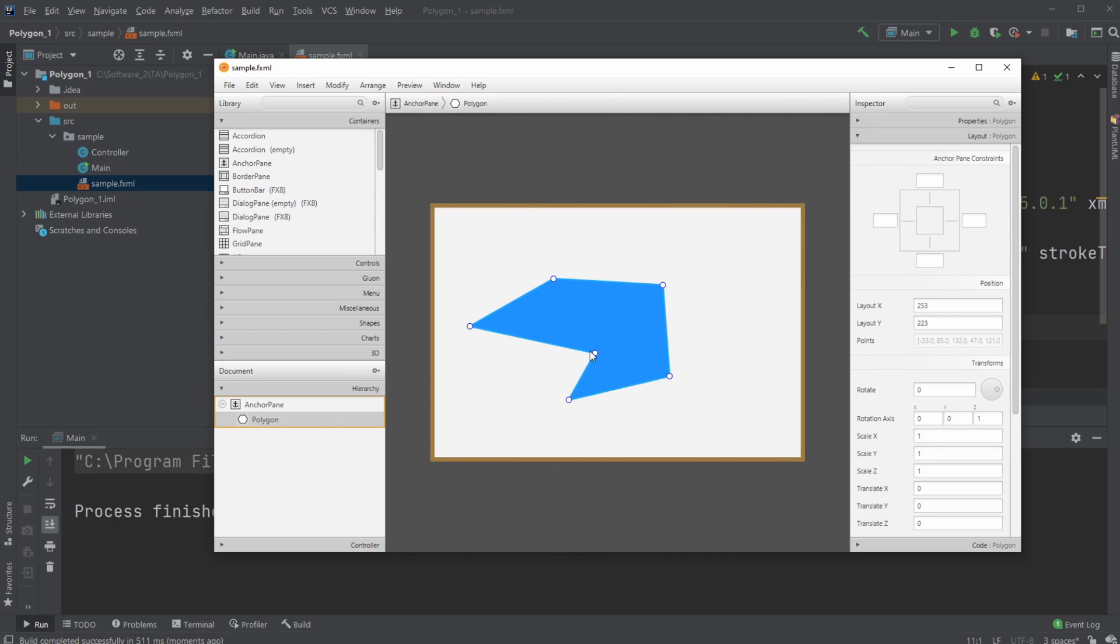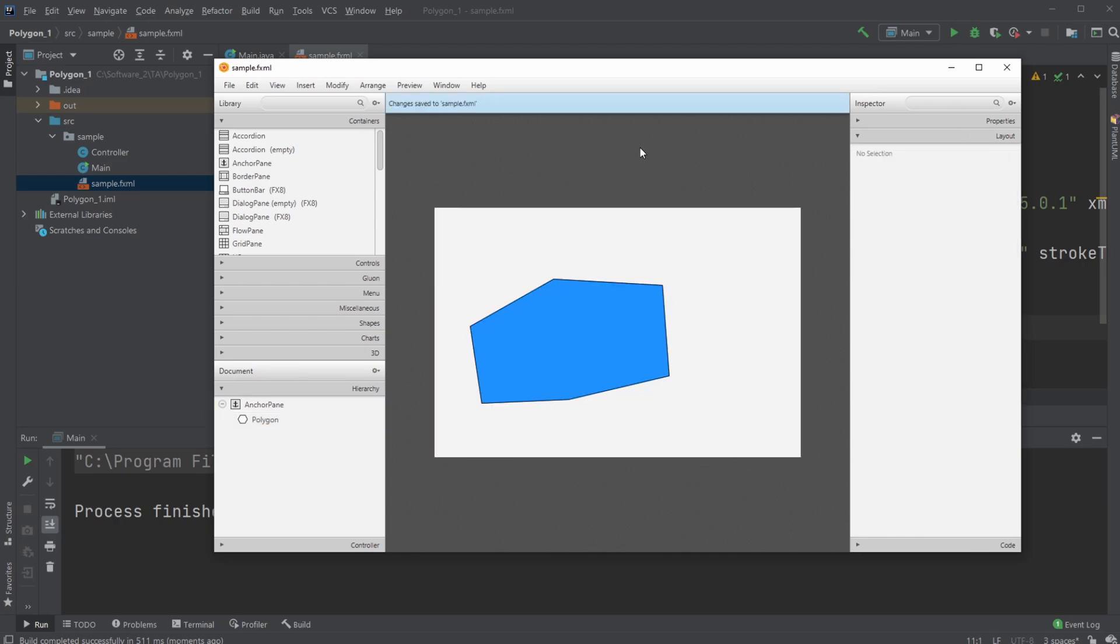There we go, so now we have six corners. As mentioned, sometimes you might need to run it before it updates inside Scene Builder. When you save inside Scene Builder, it might sometimes ask you to overwrite.